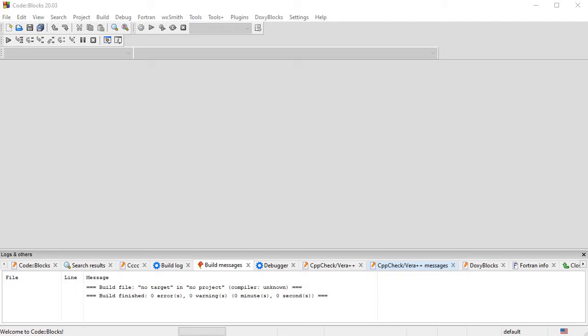Hi, this is an introduction to the cout statement in C++.